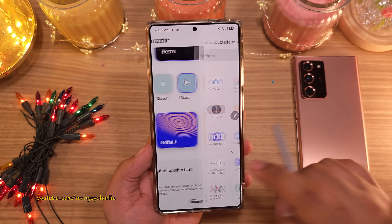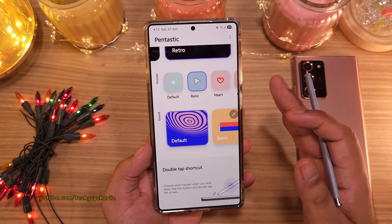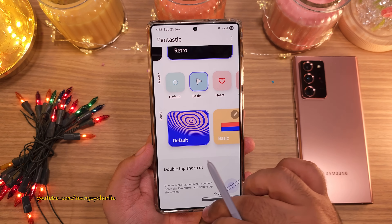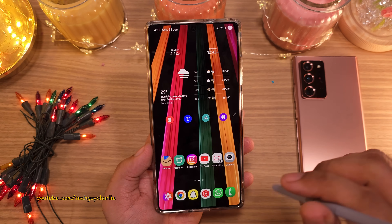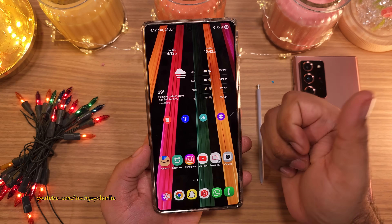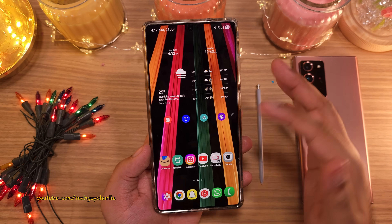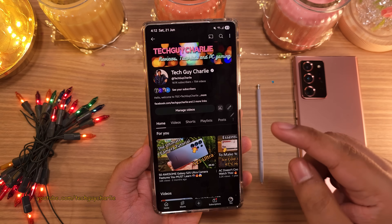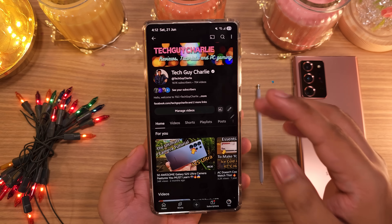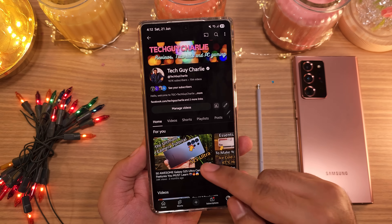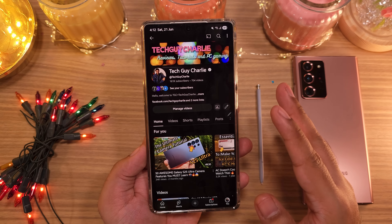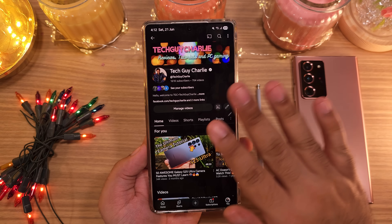And with that, we've come to the end of the video. If you found this video helpful, make sure to hit the like button because that helps out a lot. Share the video and subscribe to the channel if you enjoy watching videos like these. This is Tech Guy Charlie, signing off.